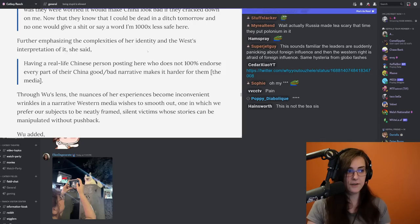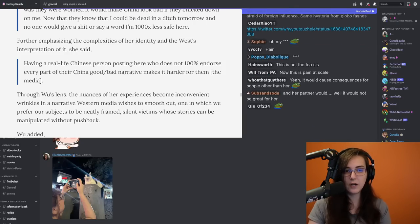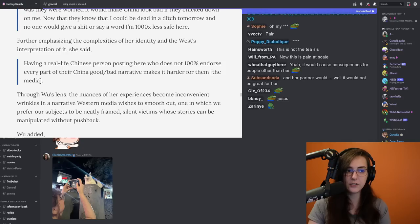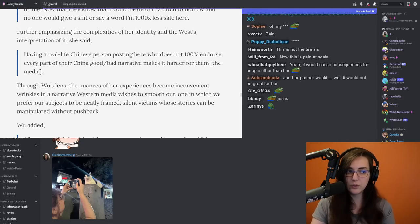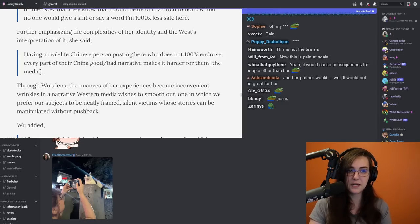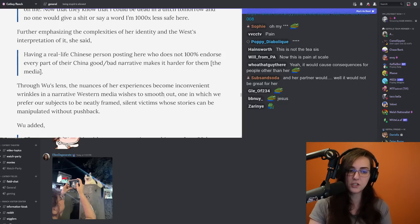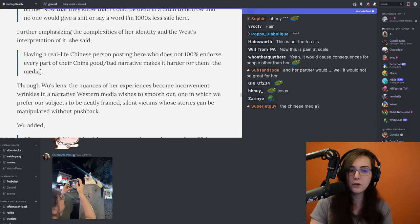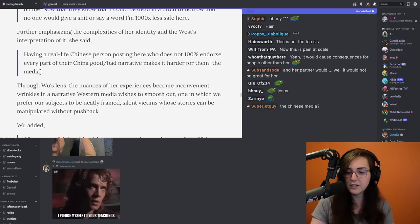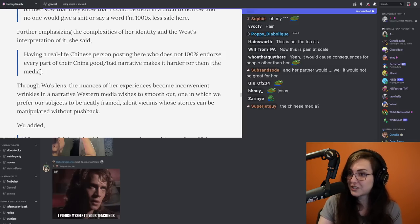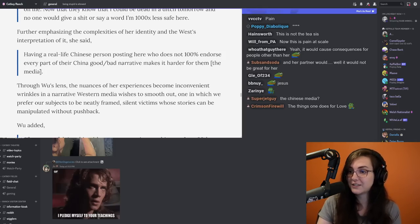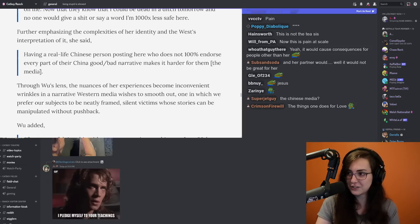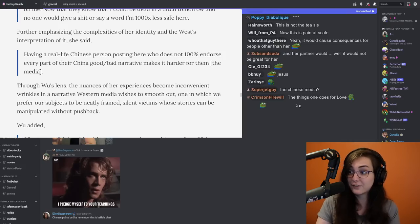Naomi goes on, having a real-life Chinese person posting here who does not 100% endorse every part of their China good slash bad narrative makes it harder for them. And she's talking about the media here. Through Wu's lens, the nuances of her experiences become inconvenient. Wrinkles in the narrative Western media wishes to smooth out. One in which we prefer our subjects to be neatly framed silent victims whose stories can be manipulated without pushback. This is talking about the Western media. There's a reason that there's silence around this because it's not easy to package her in the way that they package other victims of authoritarian regimes despite the fact that she's very much in danger and has not been heard from in quite some time.